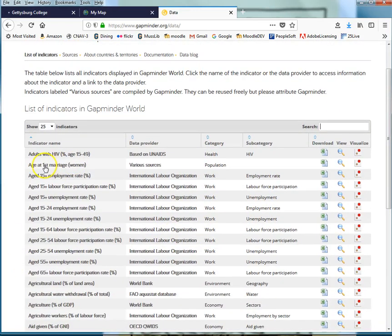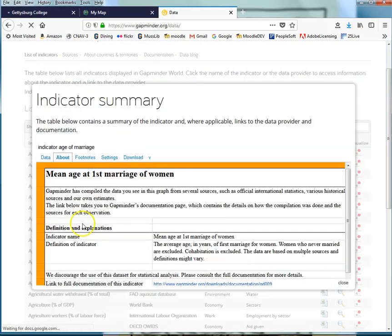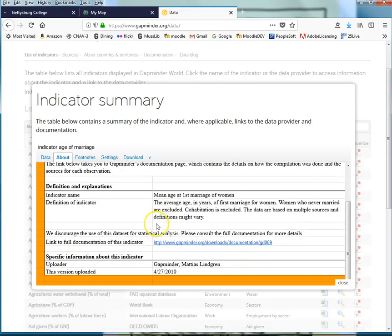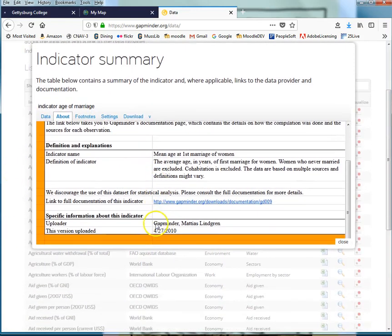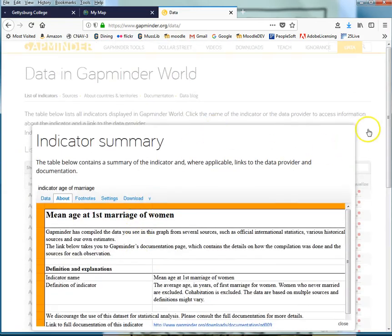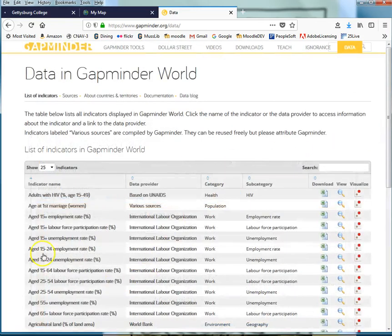So you'll want to decide what you're interested in collecting some information about. I'm going to download a table of age at first marriage. When I clicked on the name of it this just gave me some information about the data, where it came from, what version was uploaded, things like that.